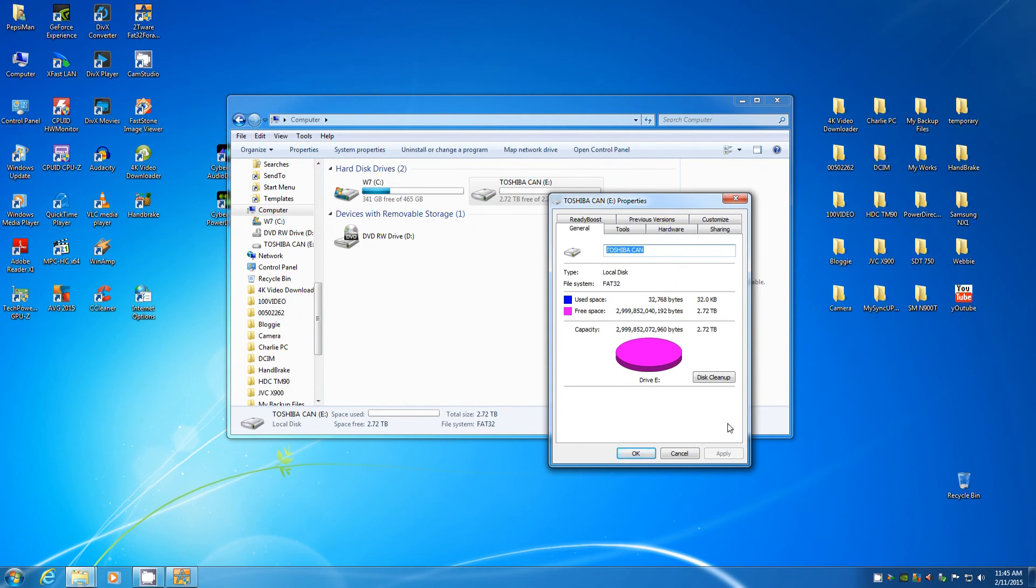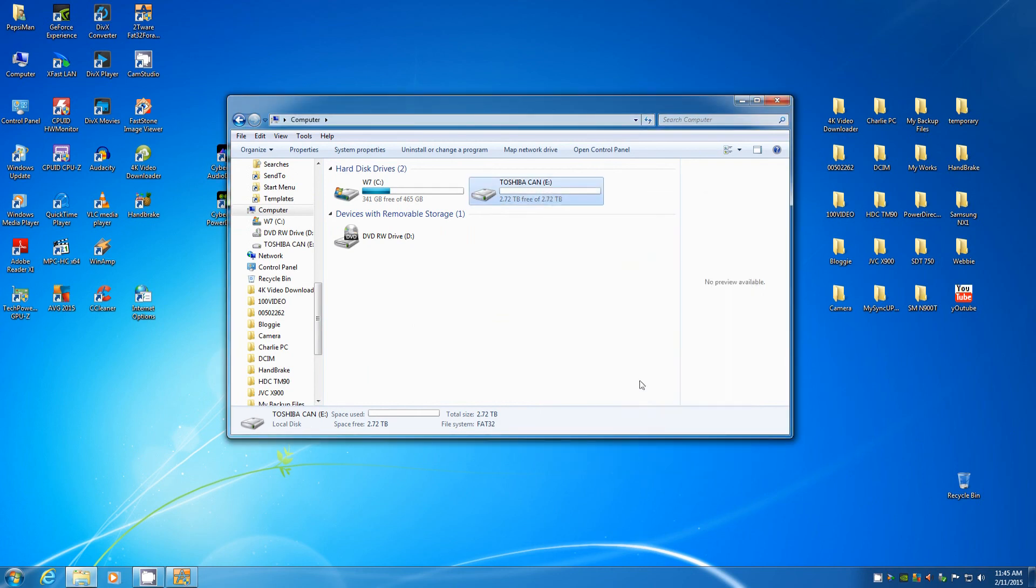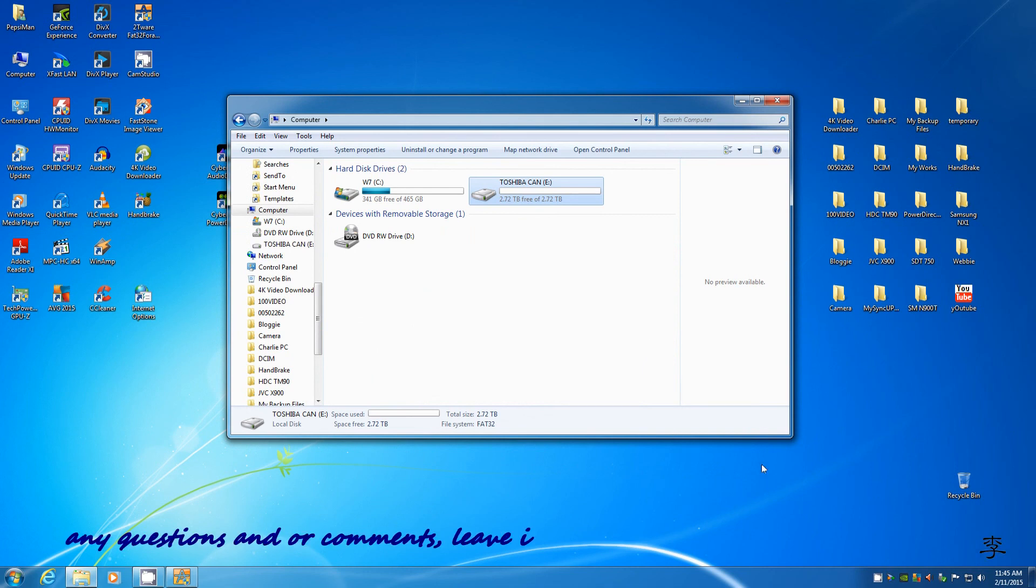There you have it. It's a free program. Before, it used to support up to Windows XP, but now up to Windows 7. So have fun everybody, and thanks for watching.